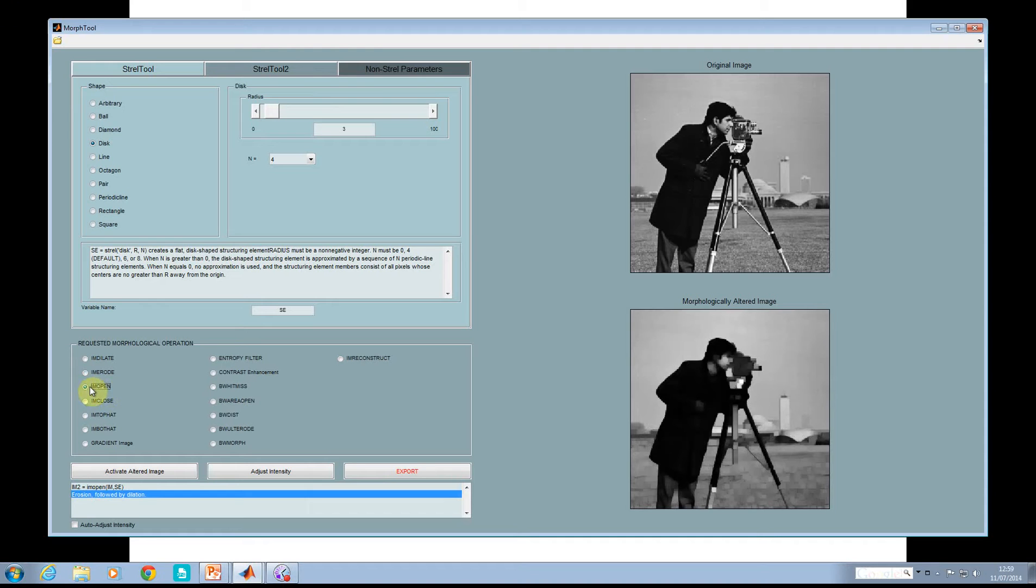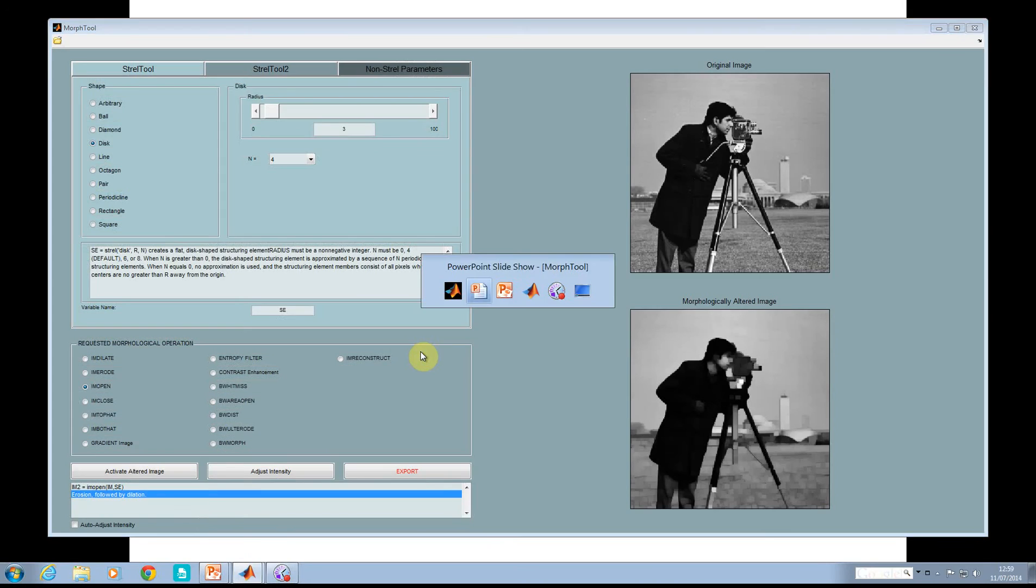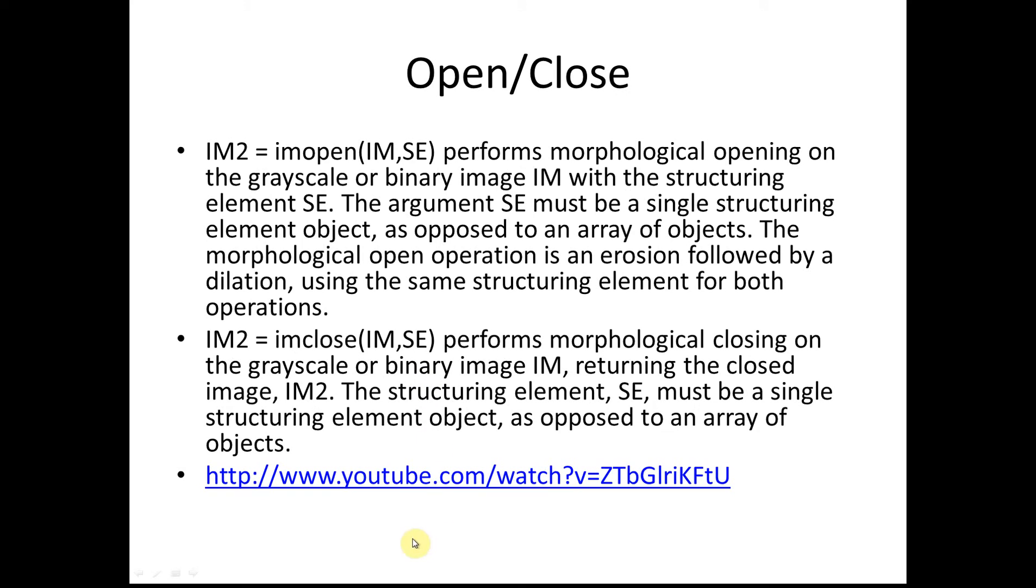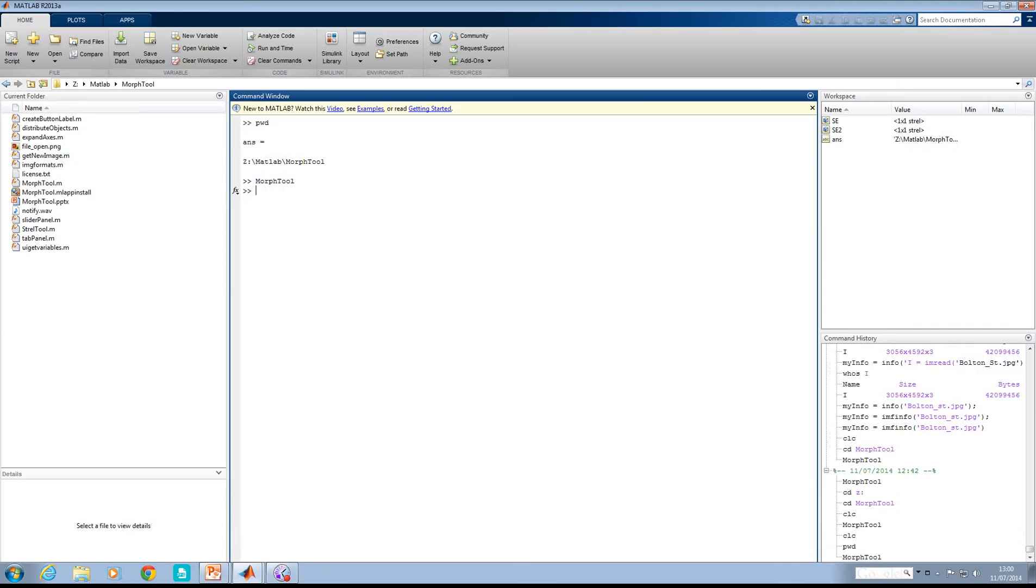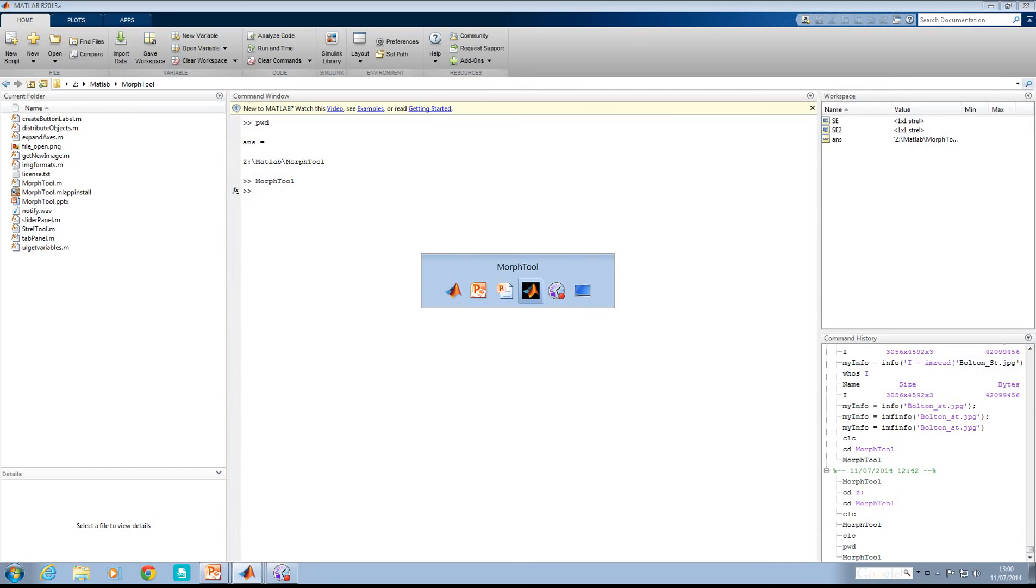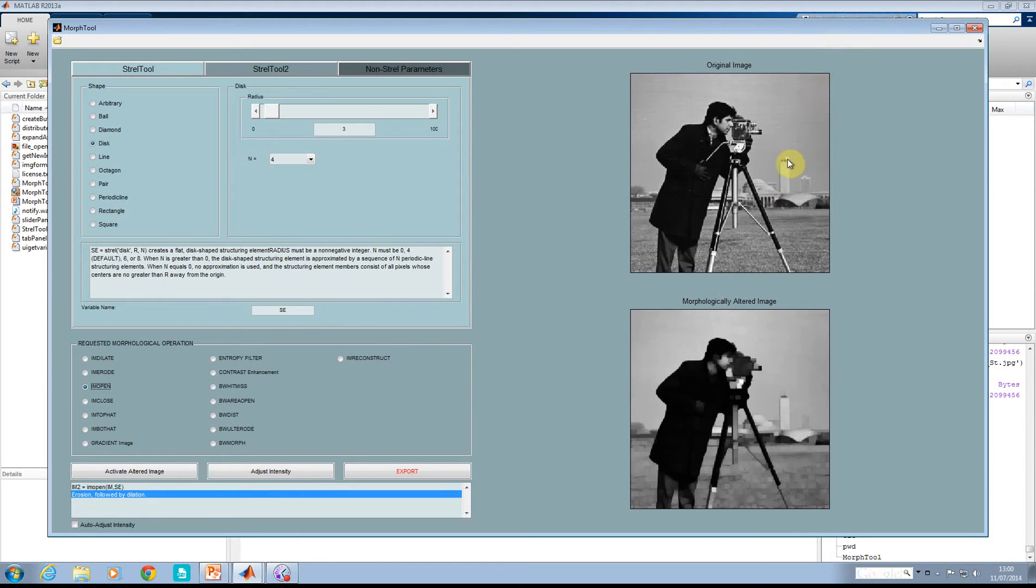Opening is an erosion followed by a dilation. There's a full commentary on my YouTube channel about opening and closing. If you had straggly bits, sticky-out bits, you would see that being eroded. I don't think there's much here - cameraman is not a great example. But we can go back to here, that bit there tends to be eliminated because that's sort of a straggly bit.